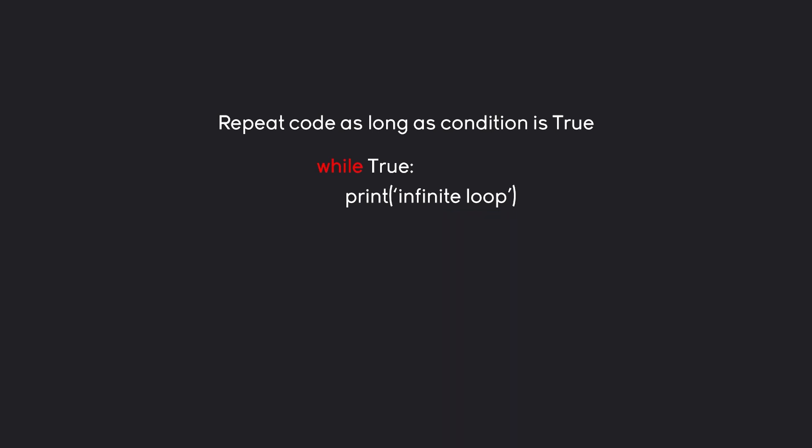Not exactly the most realistic scenario, but something slightly more realistic would be something like this. We are starting with x being zero. Then we are checking if x keeps on being smaller than 10, and inside of this while loop we want to print a certain thing and we are also going to increase the value of x.